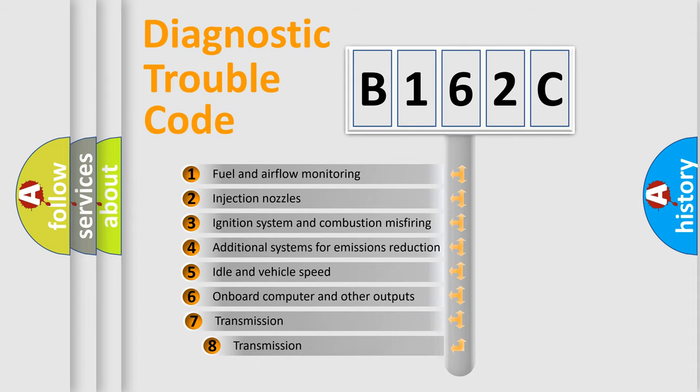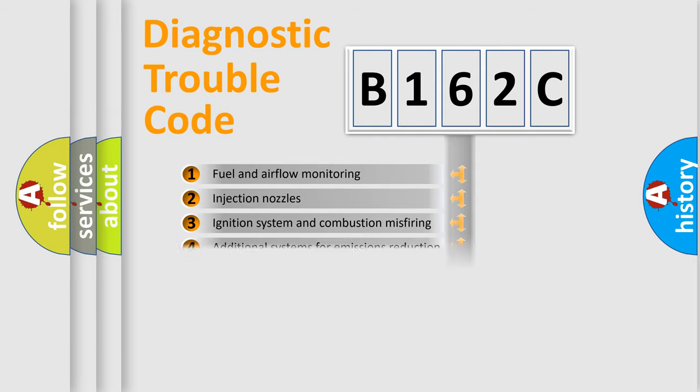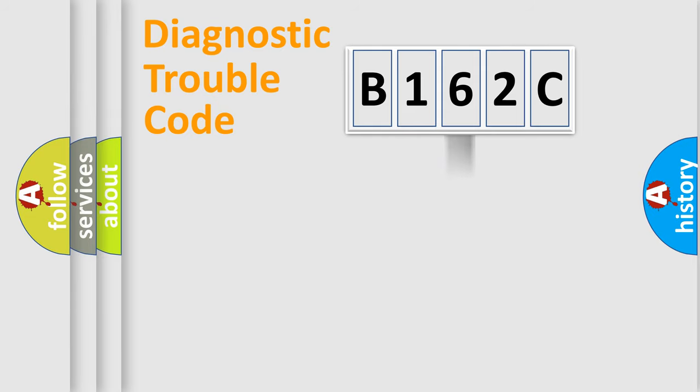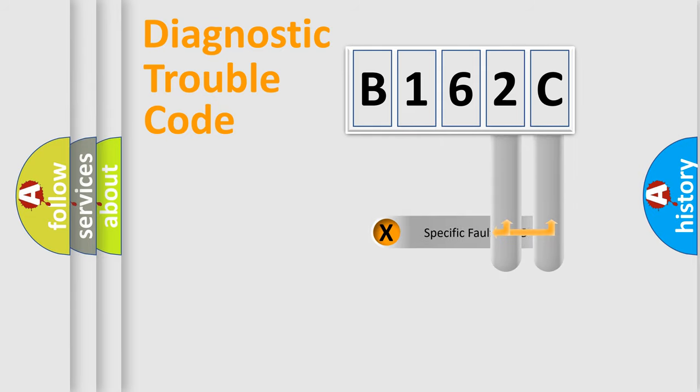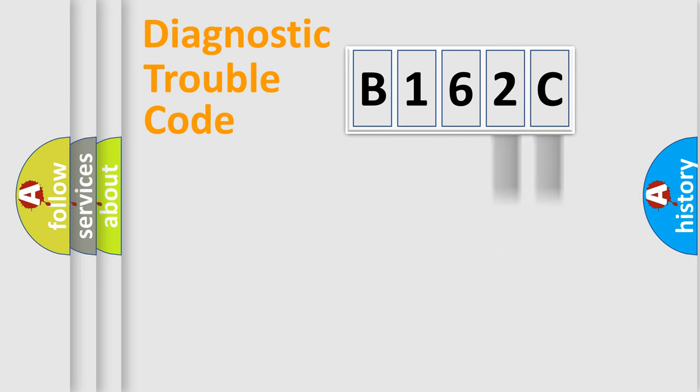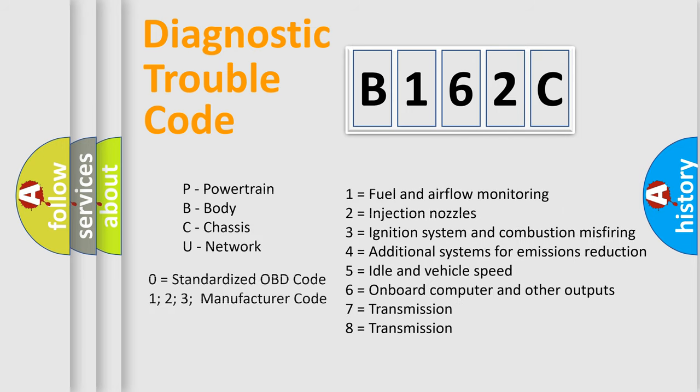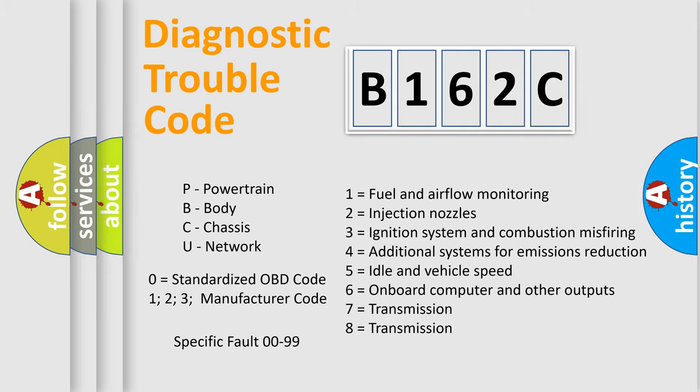The third character specifies a subset of errors. The distribution shown is valid only for the standardized DTC code. Only the last two characters define the specific fault of the group. Let's not forget that such a division is valid only if the other character code is expressed by the number zero.